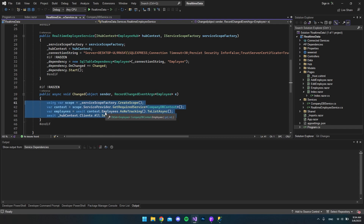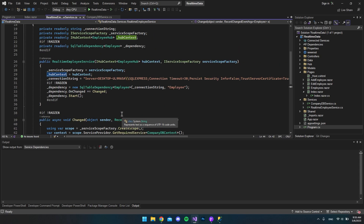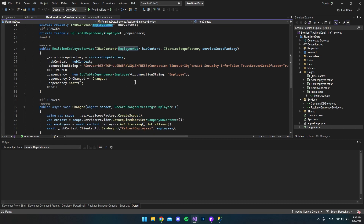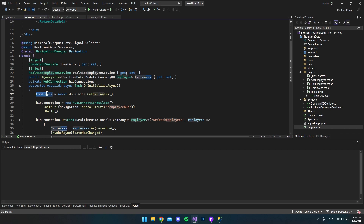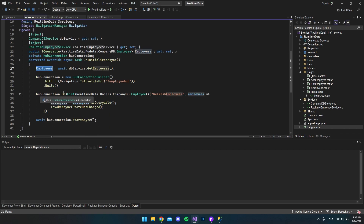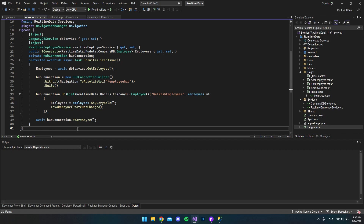This is a separate listener for the database that has nothing to do with the other service. When there are changes it refreshes the employees, and because we're using SignalR we push updates to all clients connected to the employees hub listening to 'RefreshEmployees'. Those clients get the new employees, which we set to the employees variable inside the hub connection using 'On', and then update the view so we can see the changes. I hope this was a useful optimization idea for your real-time application — thank you for watching and have a nice day!